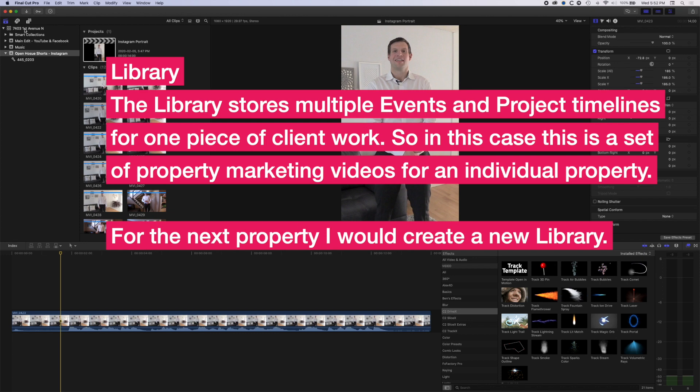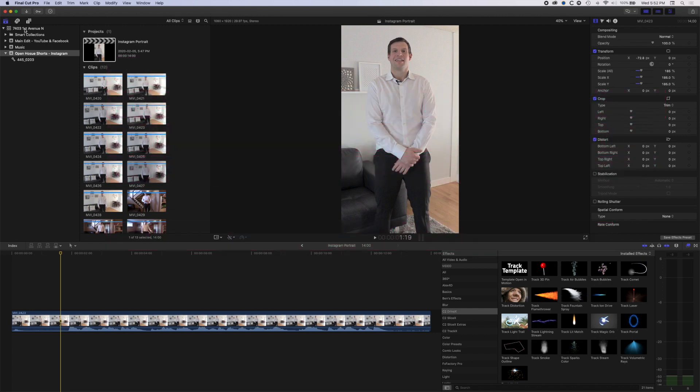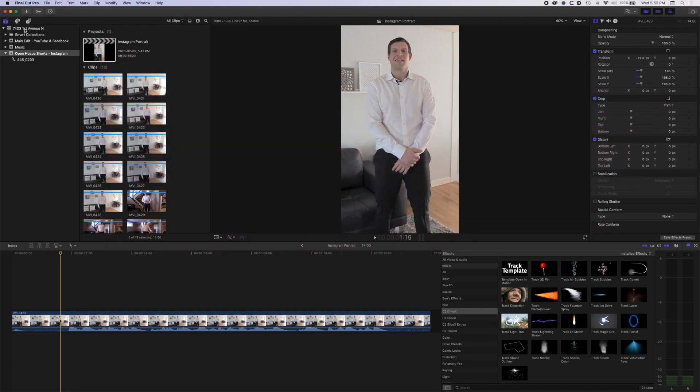And within that library, I will create different events that allow you to manage the different kind of aspects of that piece of work within your library. And in those events, you can have multiple edits if you need them, depending on kind of what type of project you're working on overall.